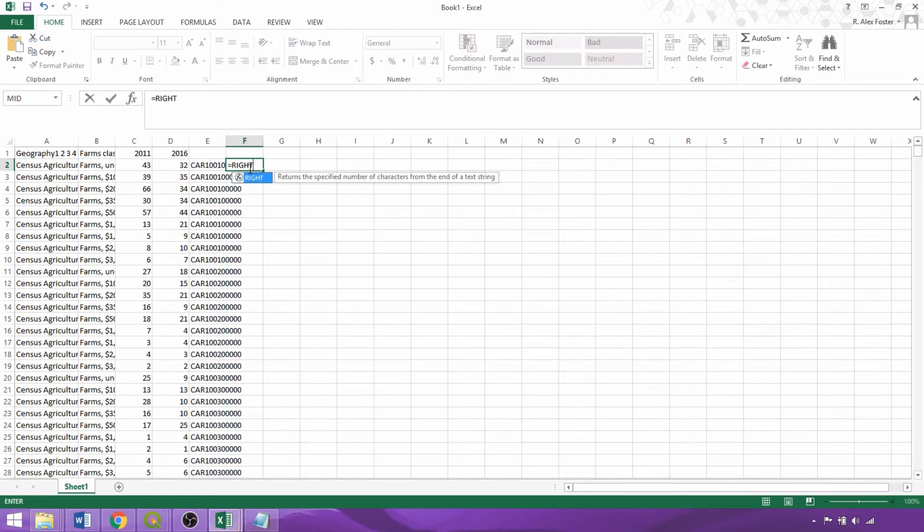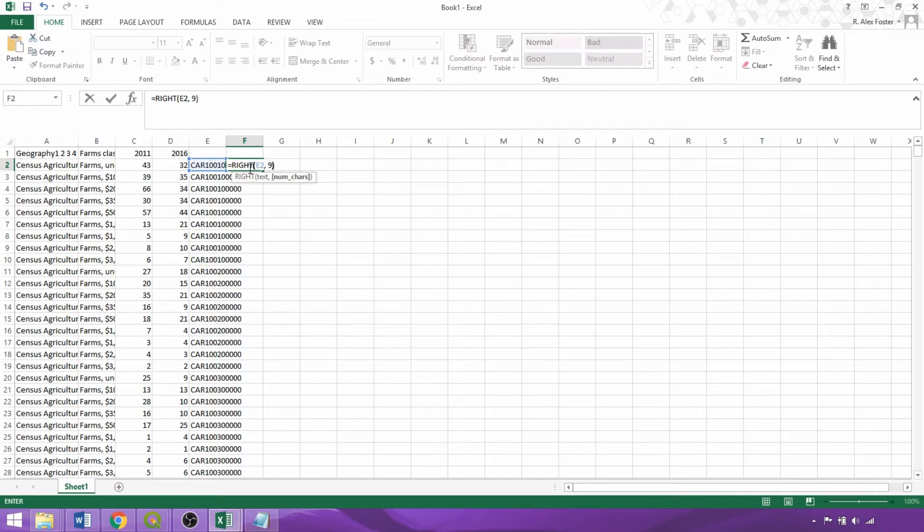Now we want to remove the CAR prefix, so we'll use the right formula specifying the cell and the number of characters to take, in this case 9.